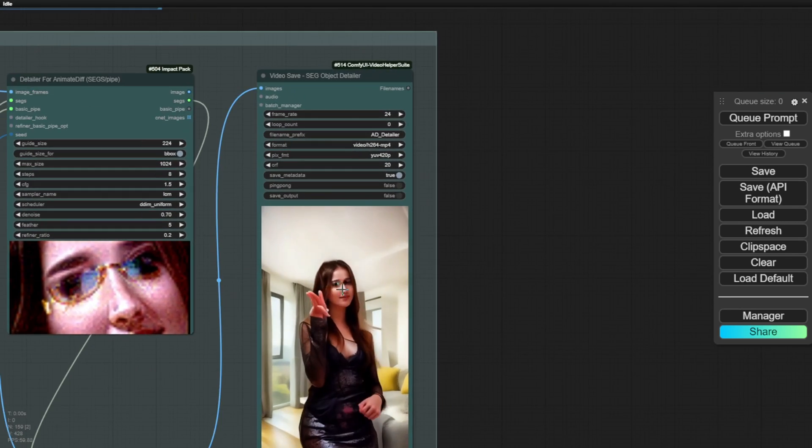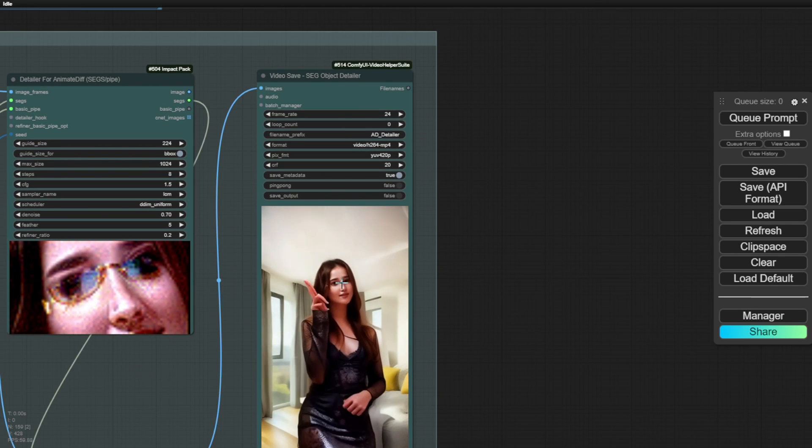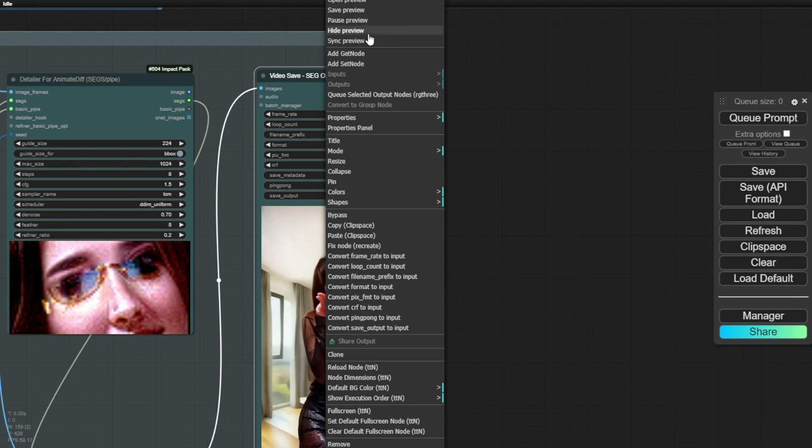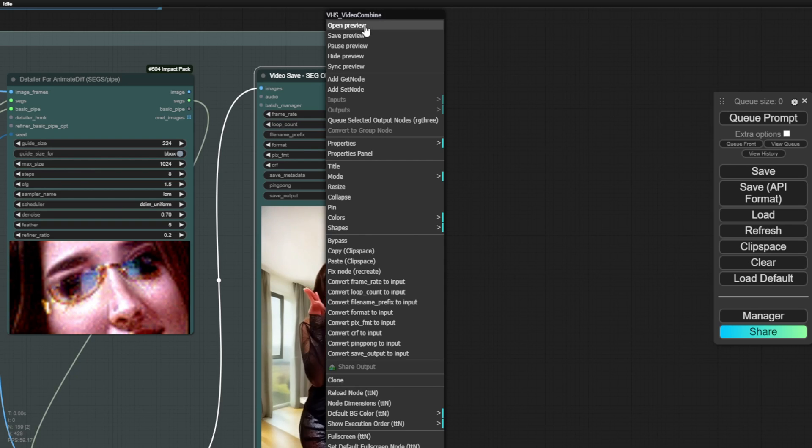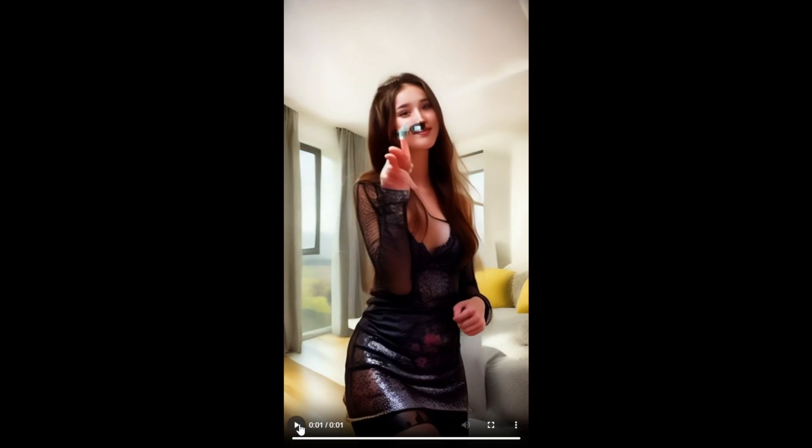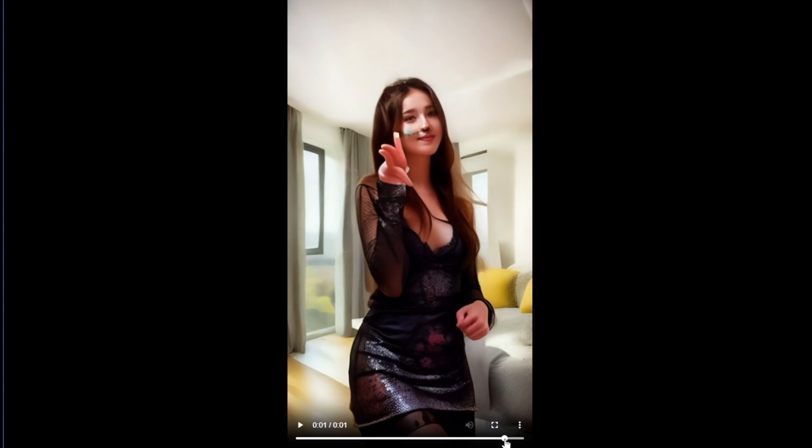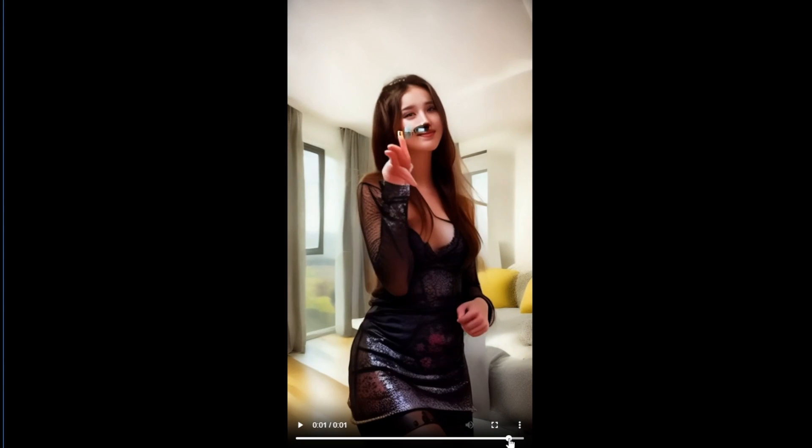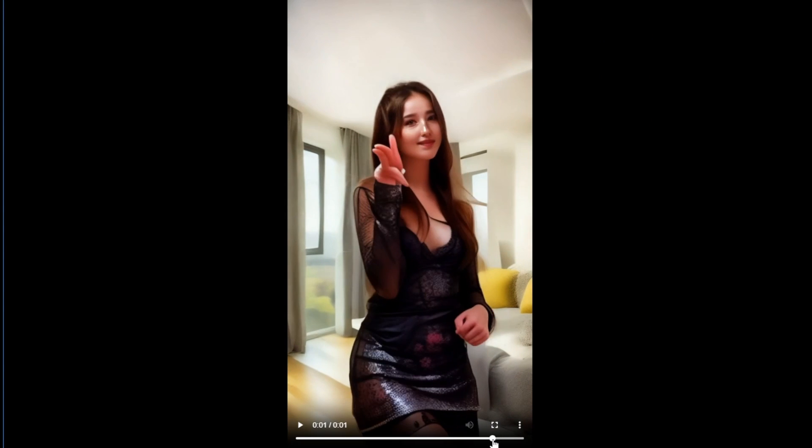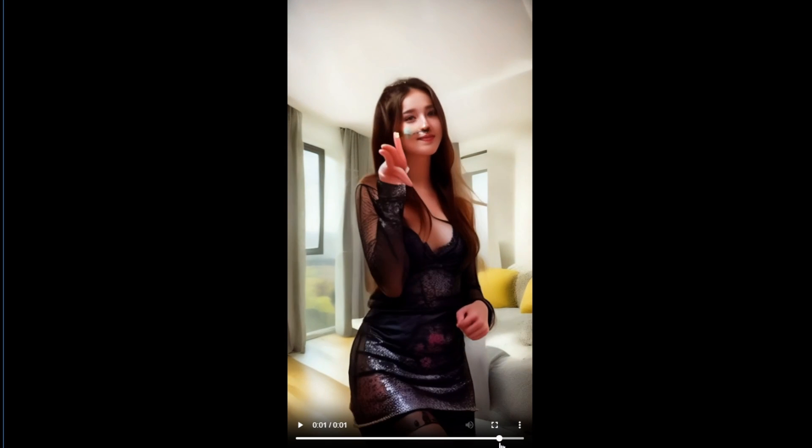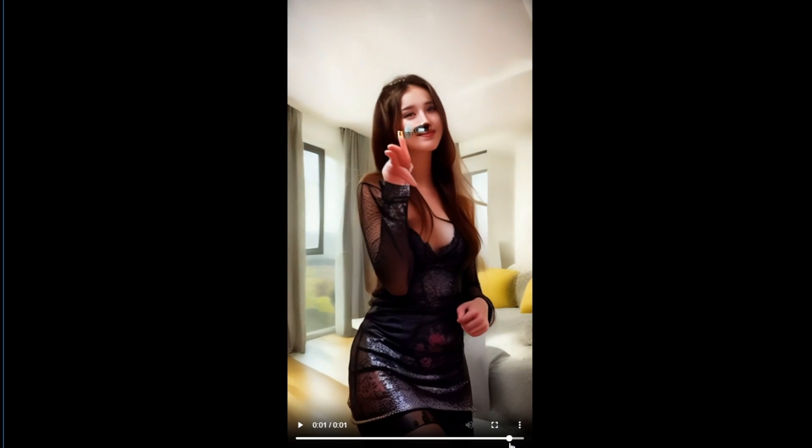However, there are pros and cons to consider. On the positive side, it's relatively easy to add items to existing animations. On the downside, it's important to avoid animations with excessive movement. For example, in this case, if the head moves too much in the last second, the sunglasses may completely move off the face.